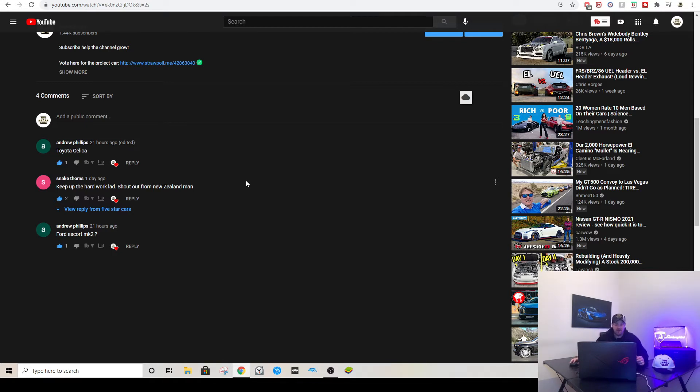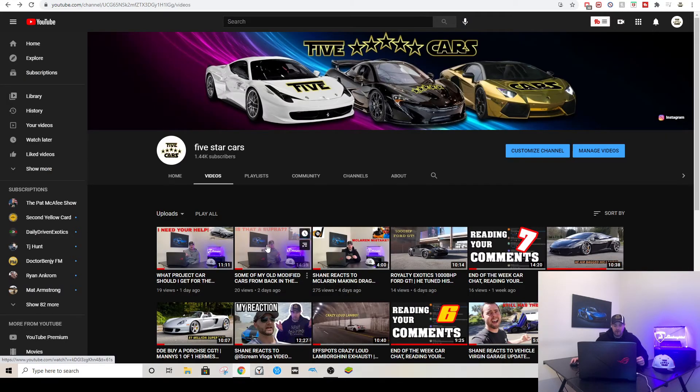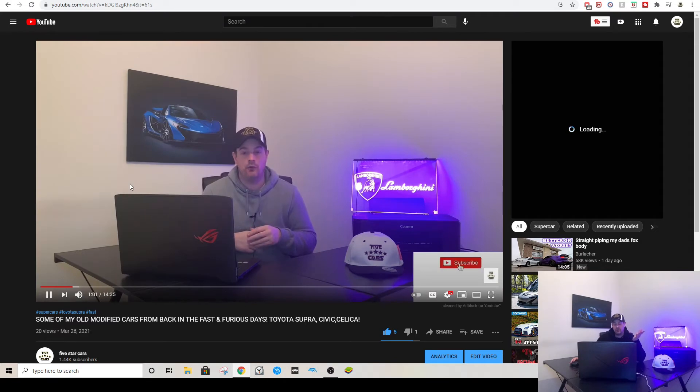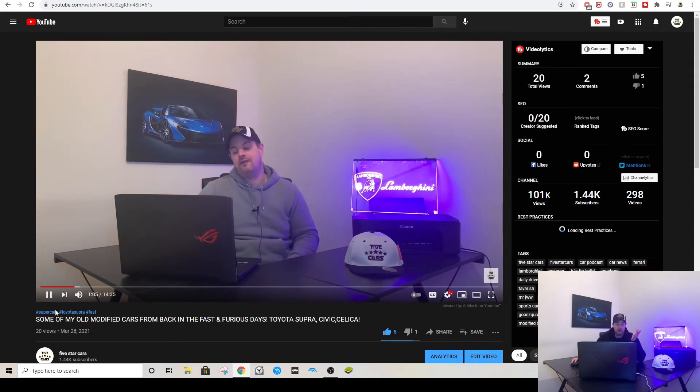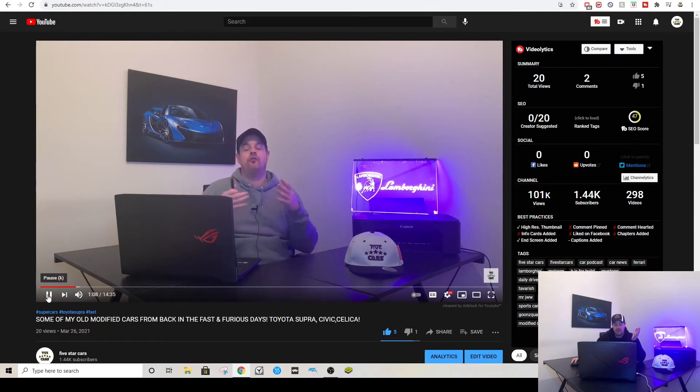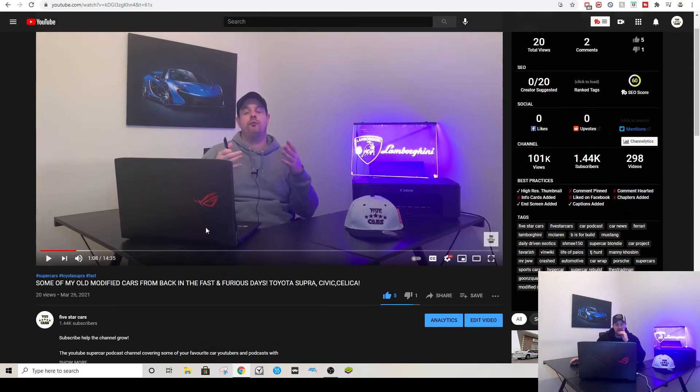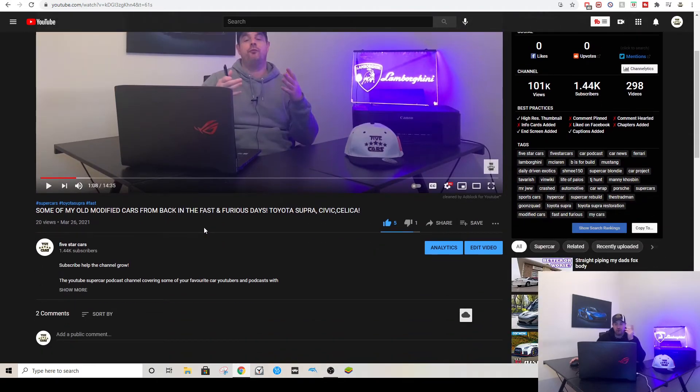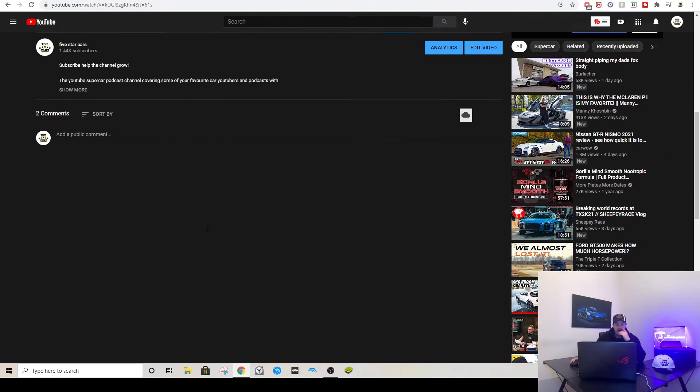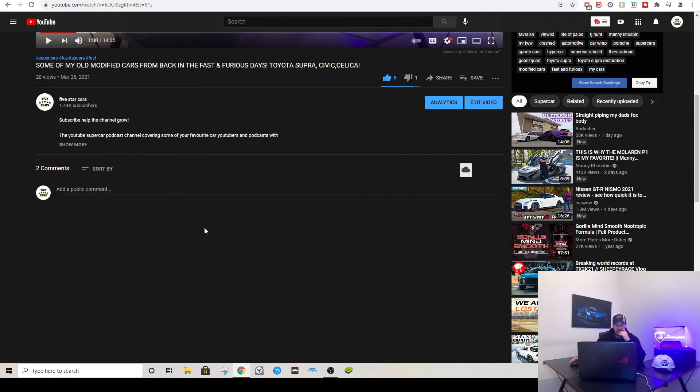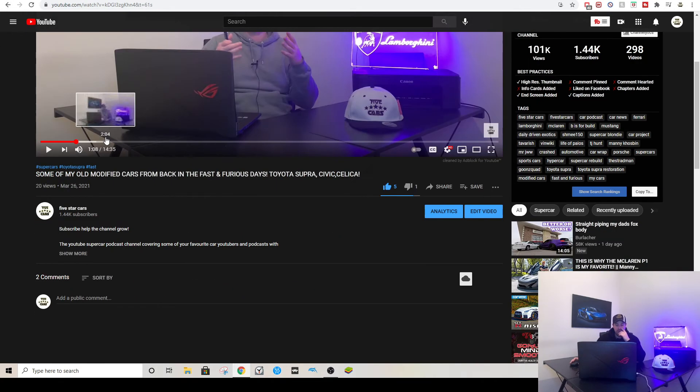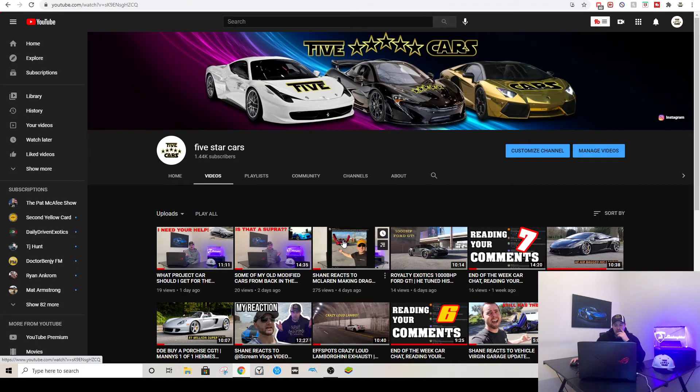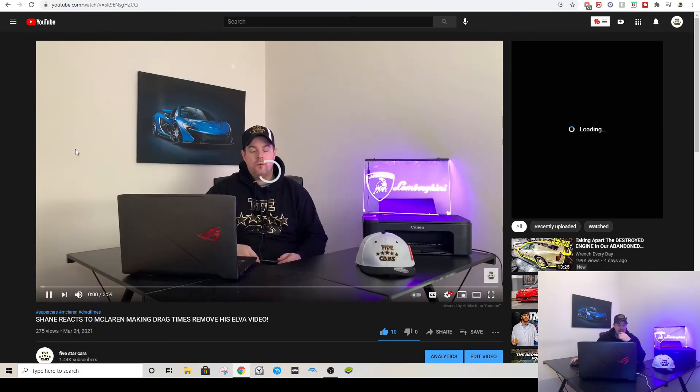Next up was my most recent video, some of my own modified cars from the Fast and Furious days. If you want to check it out, this is showing you back in the day, back in the early 2000s when I modified cars. I had an NA Supra, Peugeot 306, a Toyota Celica, and a Civic. I'm surprised there actually weren't any comments on this. I thought there would be mighty comments, but yeah, no comments on that one.